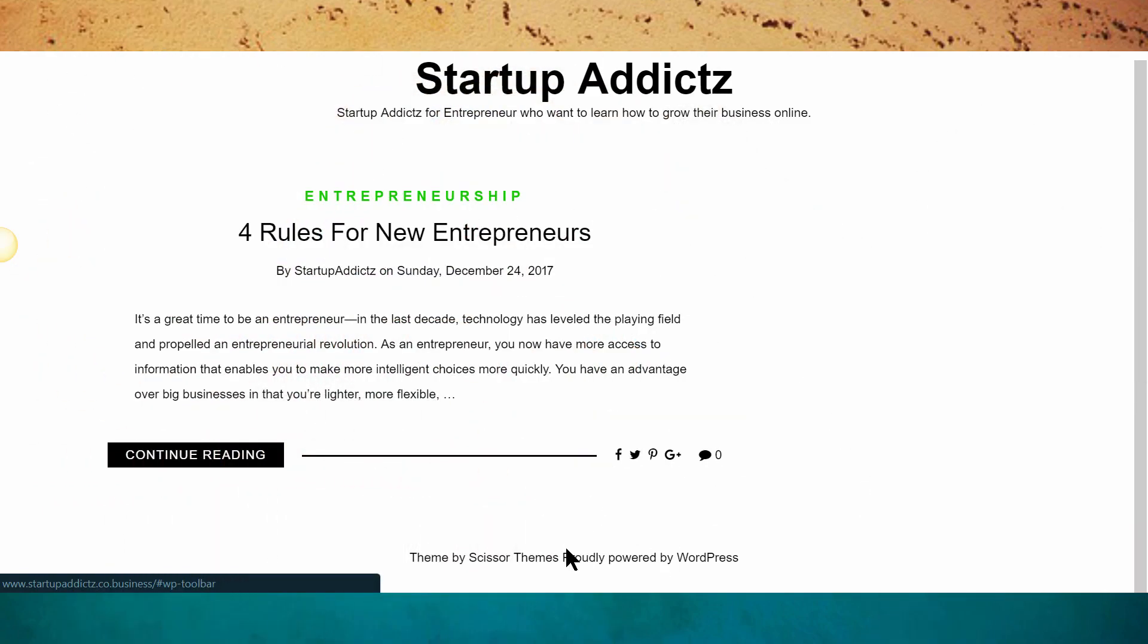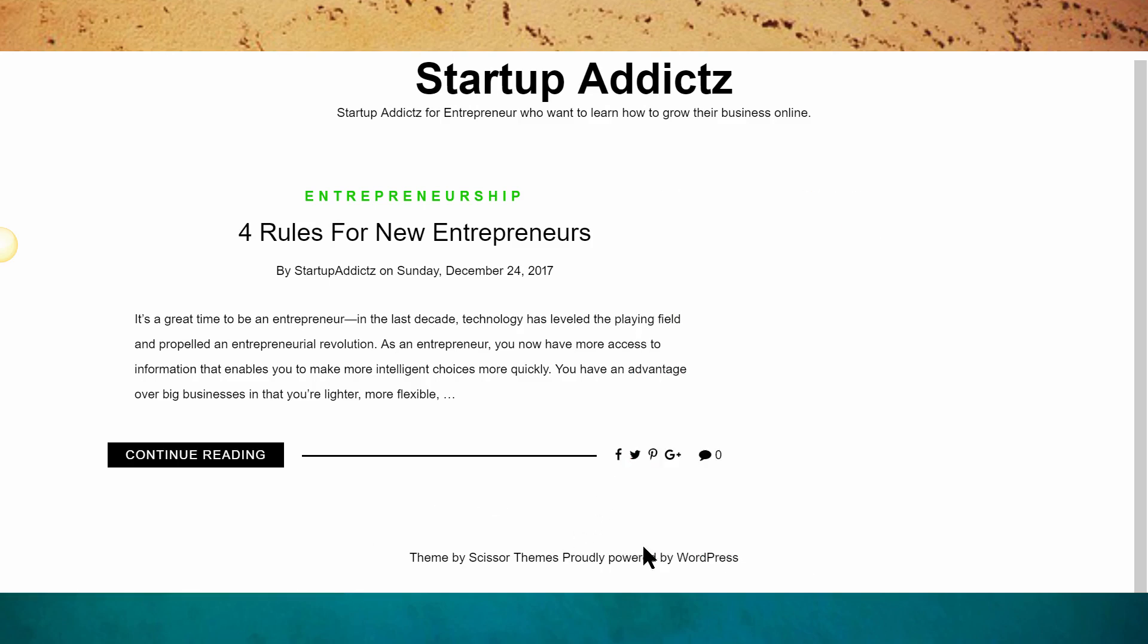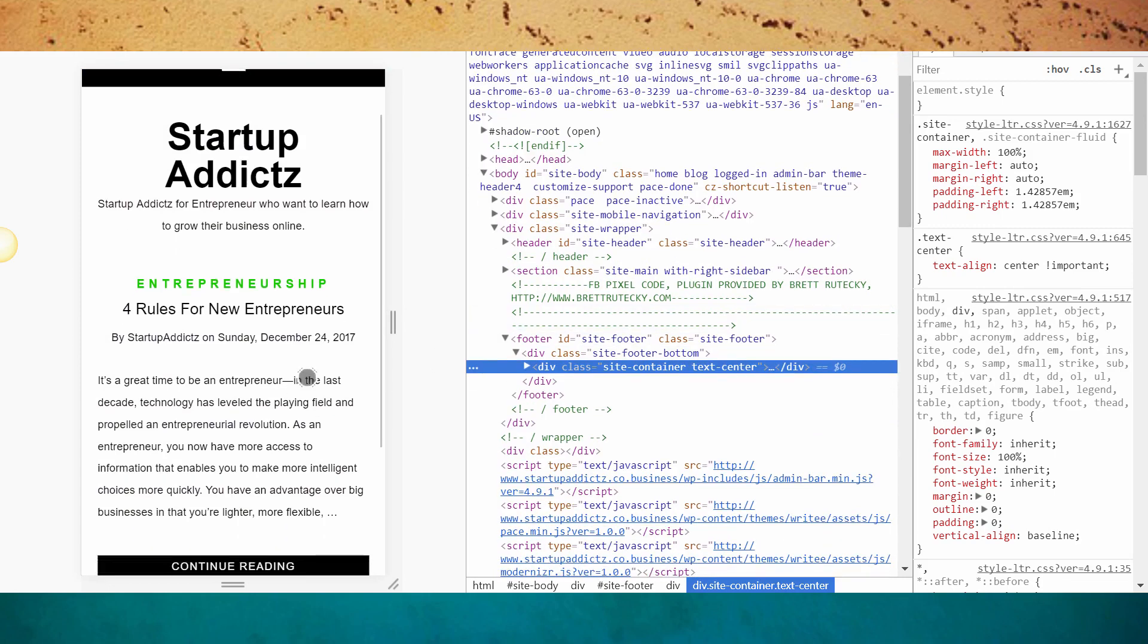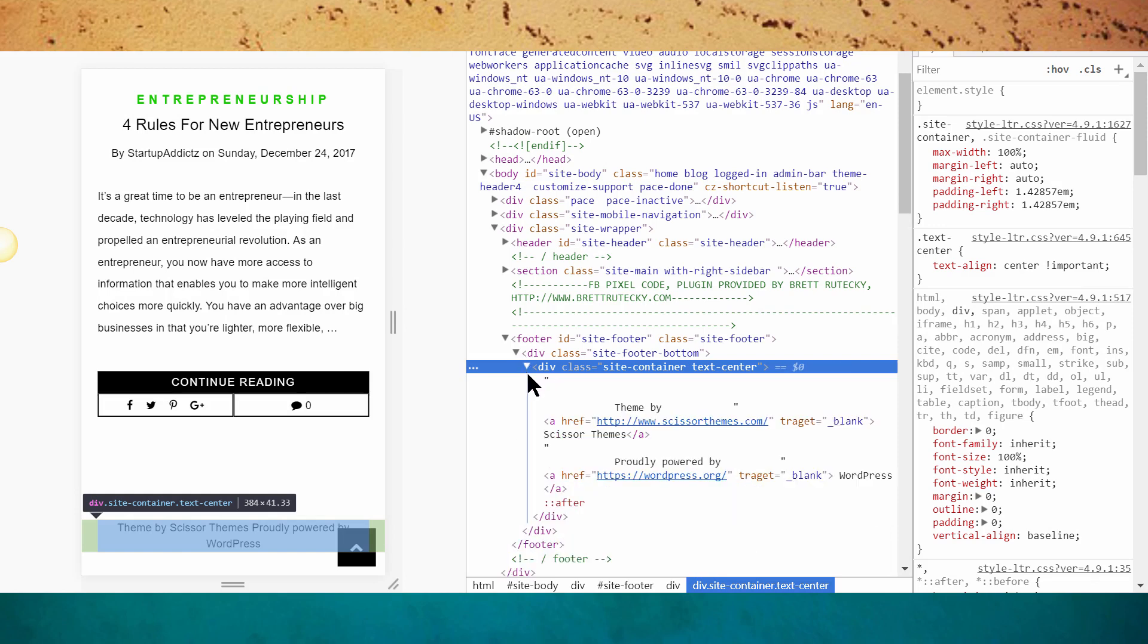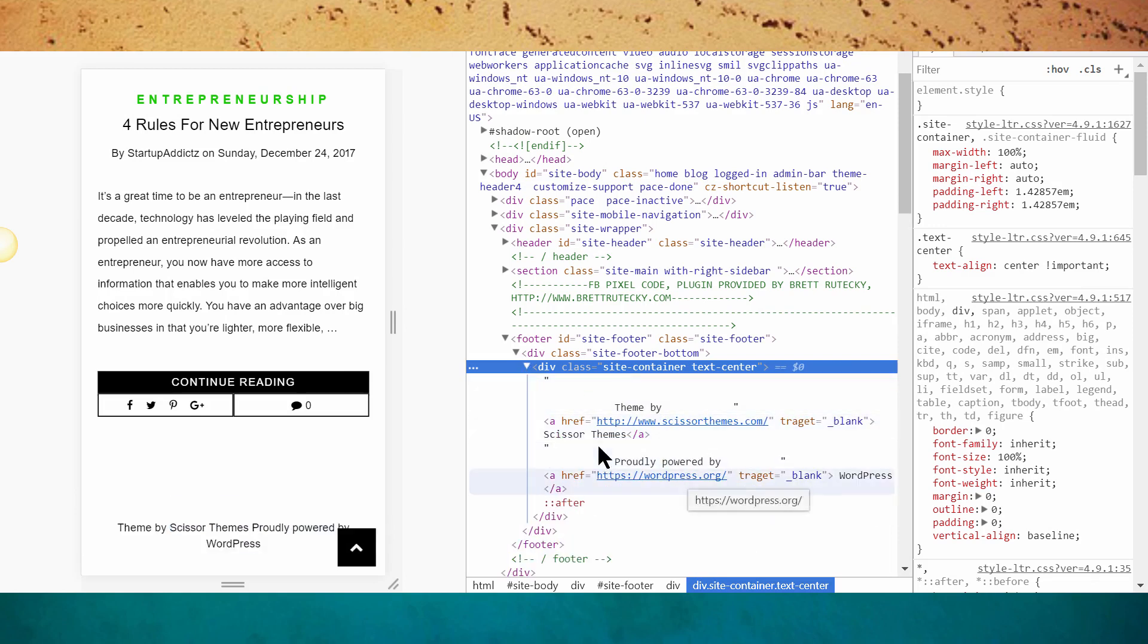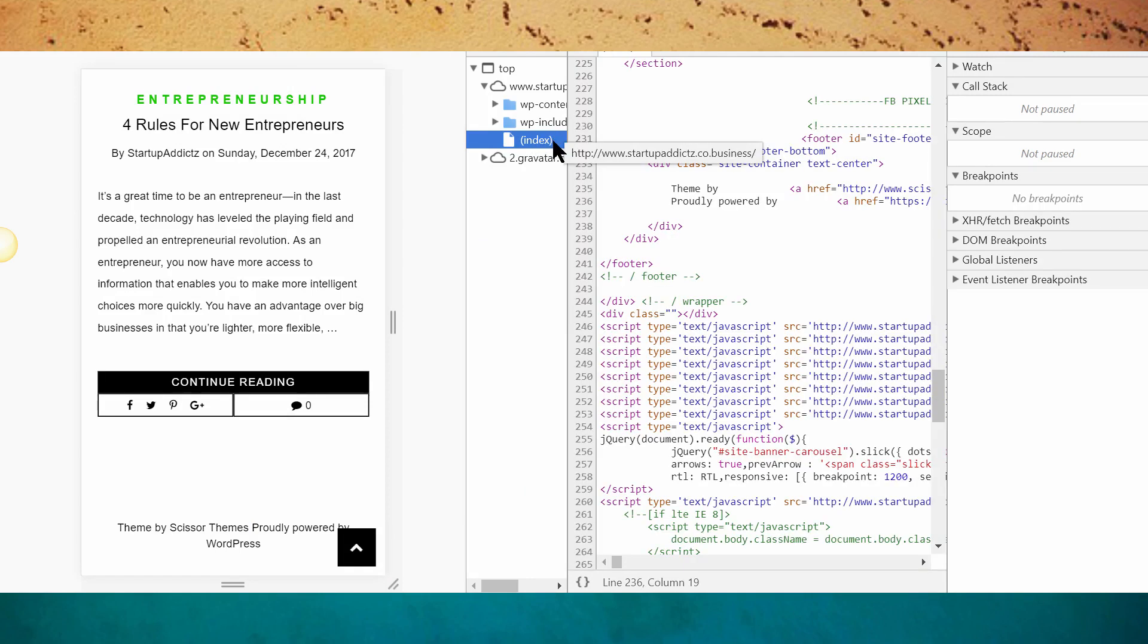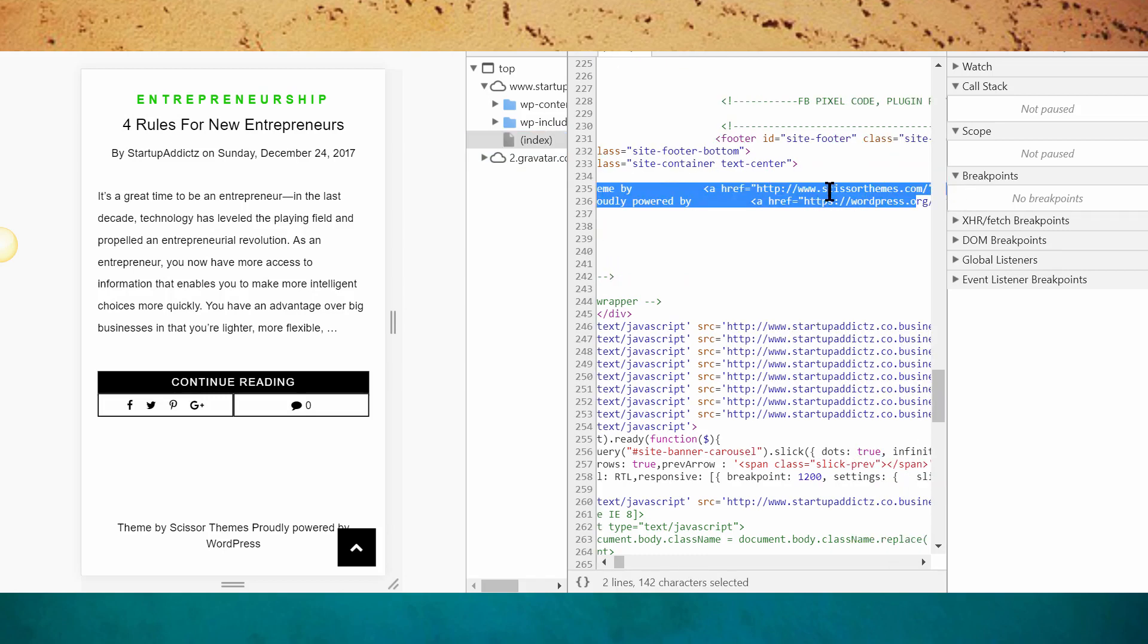Normally what I would do is just go to inspect, pull this up, and come down here to the div where the code is contained, the line that the code's on. Then I'll copy the sources and it's basically saying it's in the index on line 235 right there.